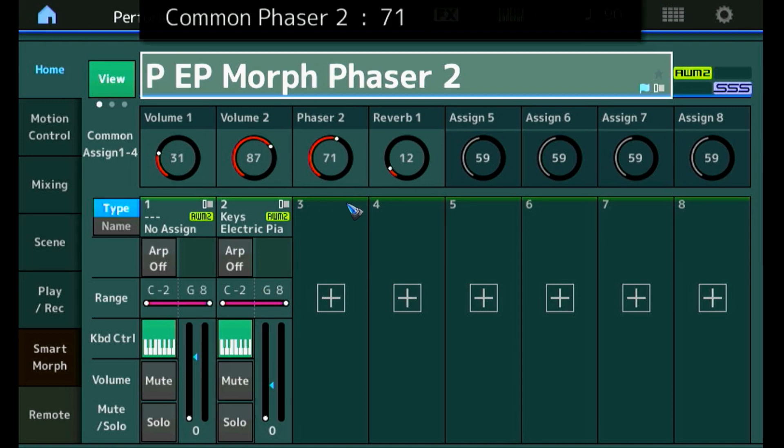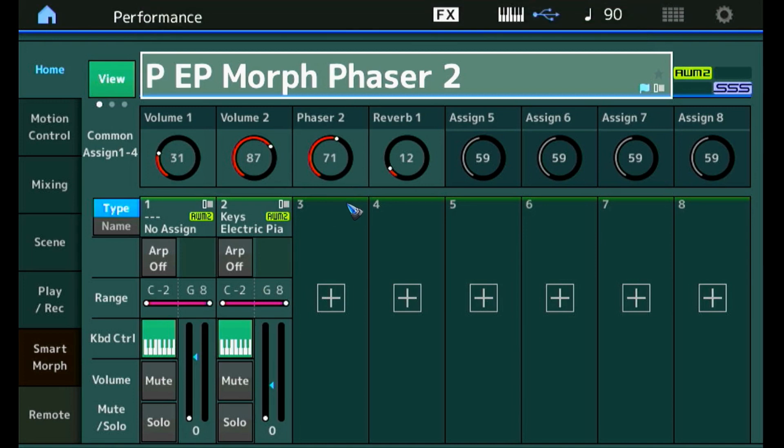In the next video, let's create an effect in one of the inserts — part insert A or B.